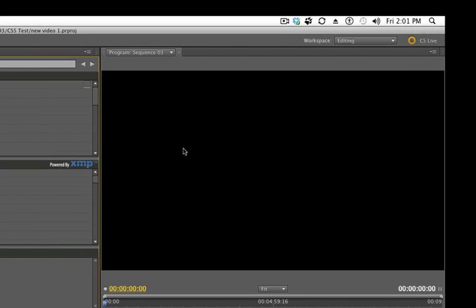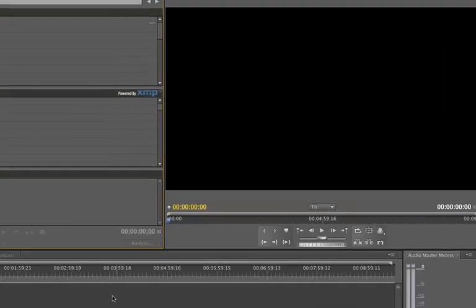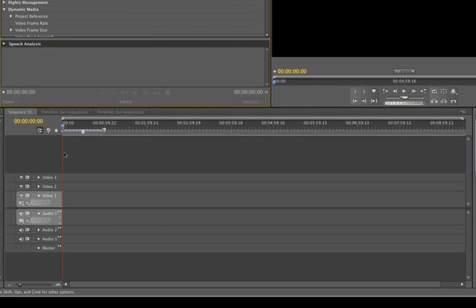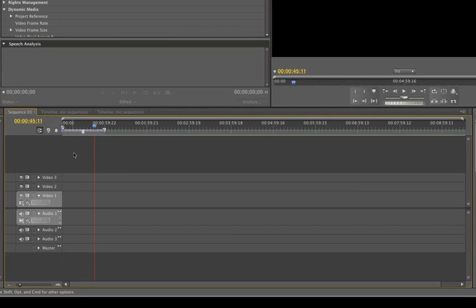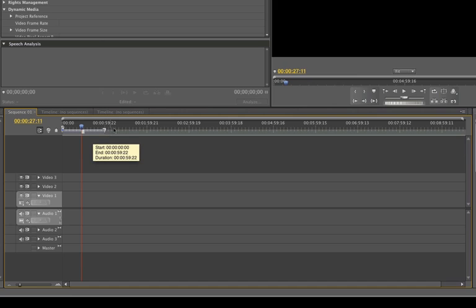Next to that is the program monitor, where we're going to have our video that is being edited in the timeline. Below the program monitor is our timeline — this is where all our sequences are going to be. We're going to put our footage in here; as you can see we have our three tracks, as I said earlier, and a master track for audio. And this is the current time indicator. We can add markers — we're going to go through all of this in the next videos to come.